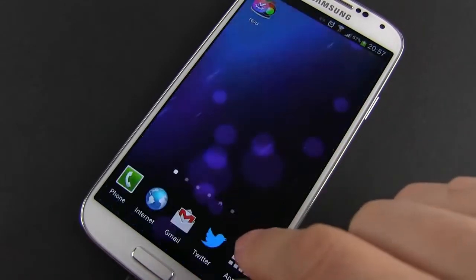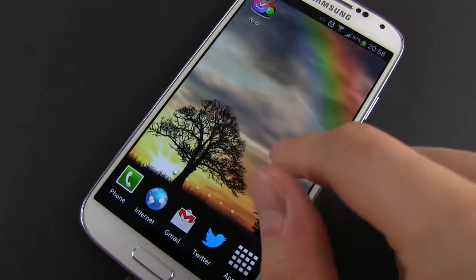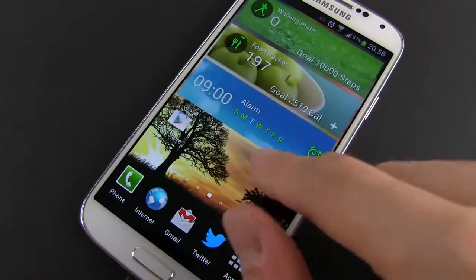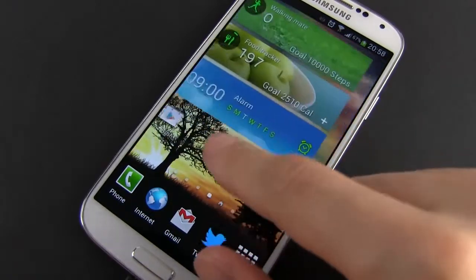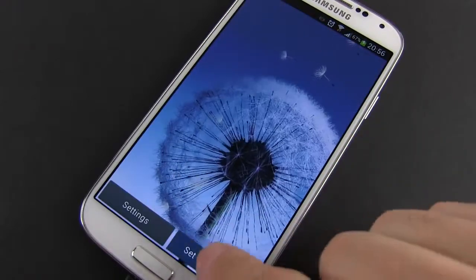Besides that, I for one am not a big fan of live wallpapers in the first place, as they eat through battery life, so I'd rather have something static on my phone — but that's just me.